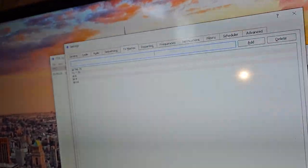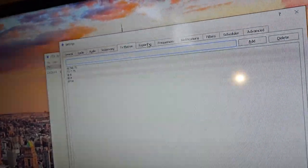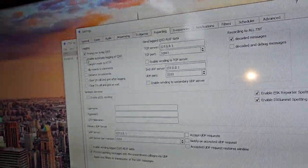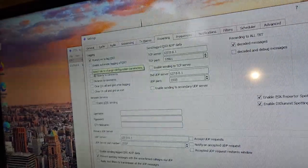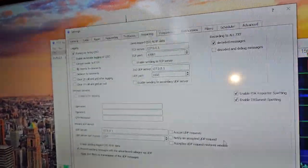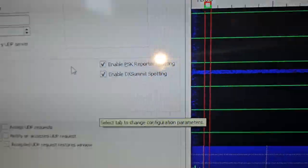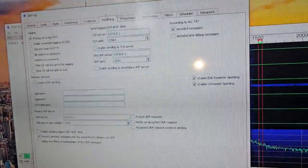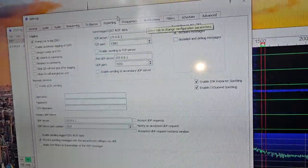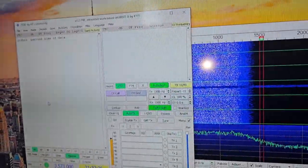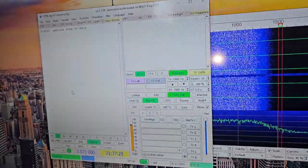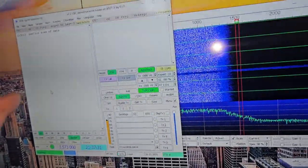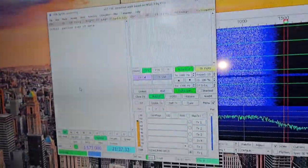Sequencing, you can change however you want to do that. TX macros, you can add some stuff in here. Reporting, prompt me to log QSOs. Convert to blah, blah, blah. Enable PSK reporter. Spotting. And so what's great about that is that when you get on here and you use that, you're going to be able to go on the website to PSK reporter and see where your signal is getting out.